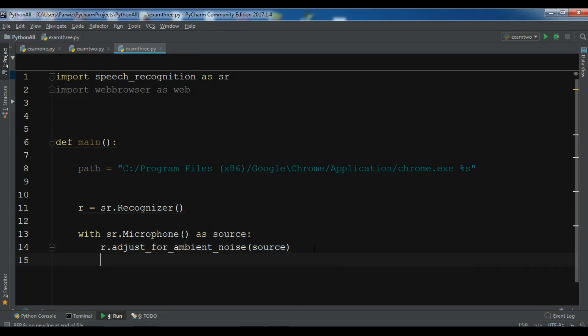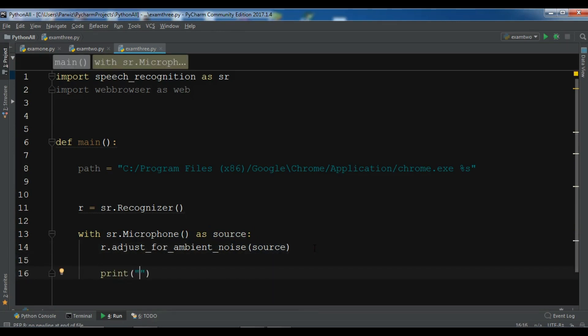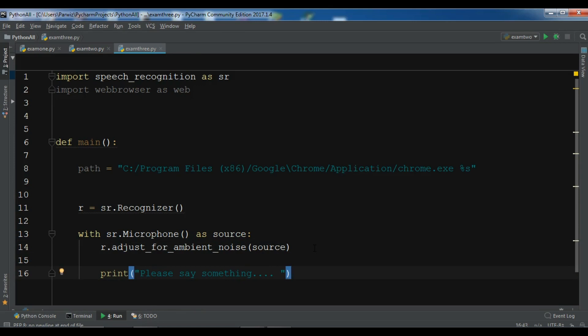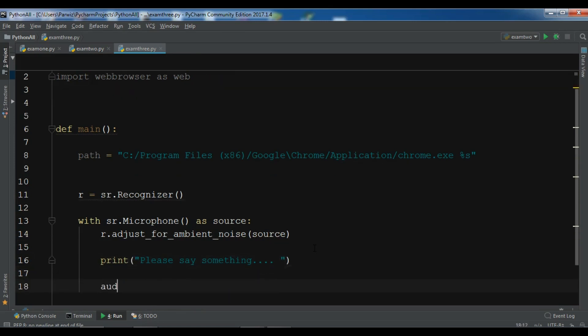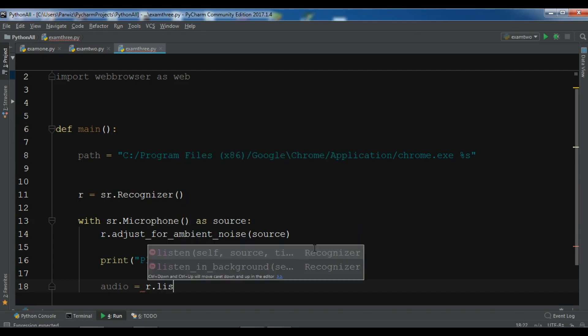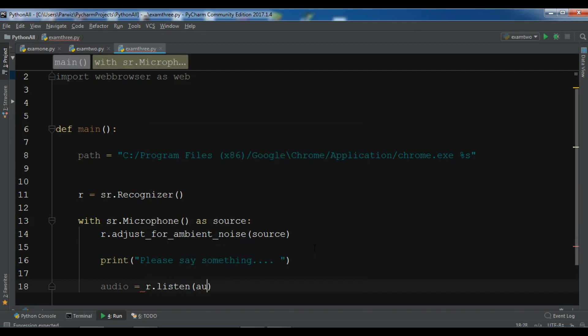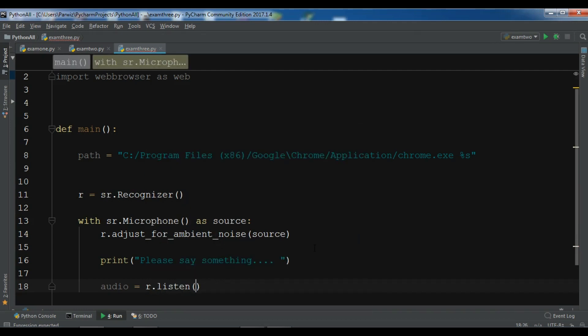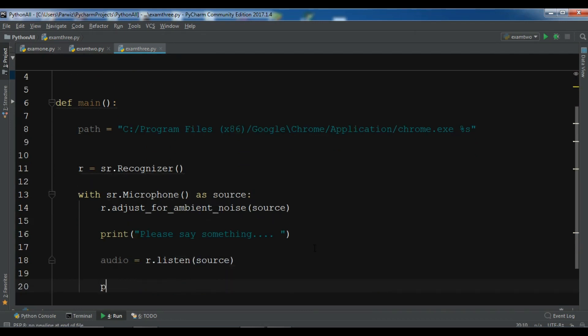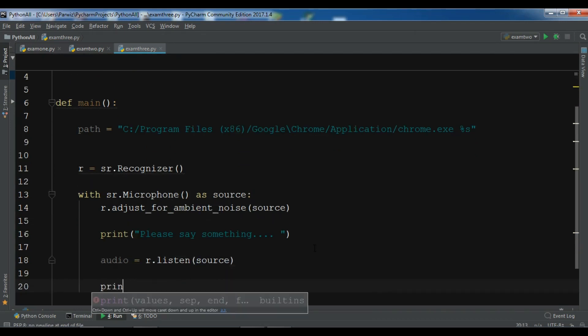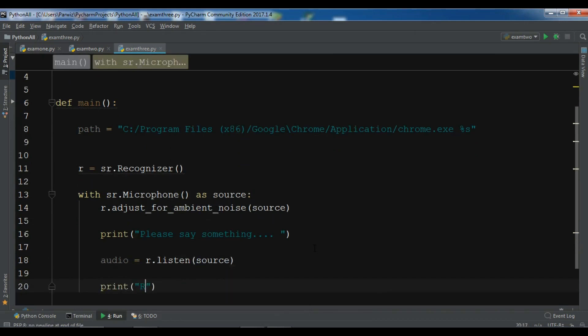OK now after this let me print please say something. Let me create audio, now I want to listen to the source and print, now I want to say recognizing now.